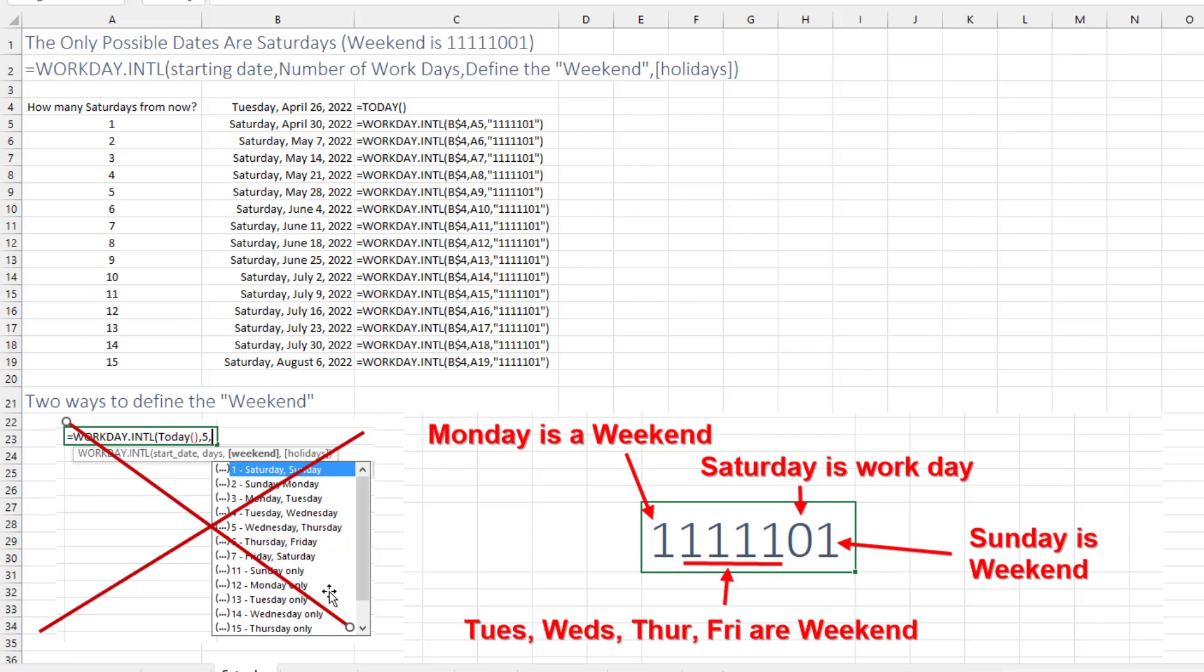And that's to give it a text string with seven digits, seven binary digits. And those seven digits stand for Monday, Tuesday, Wednesday, Thursday, Friday, Saturday, Sunday.